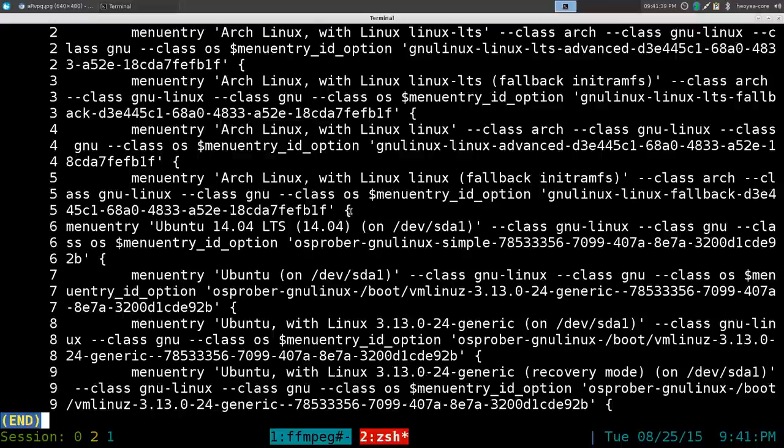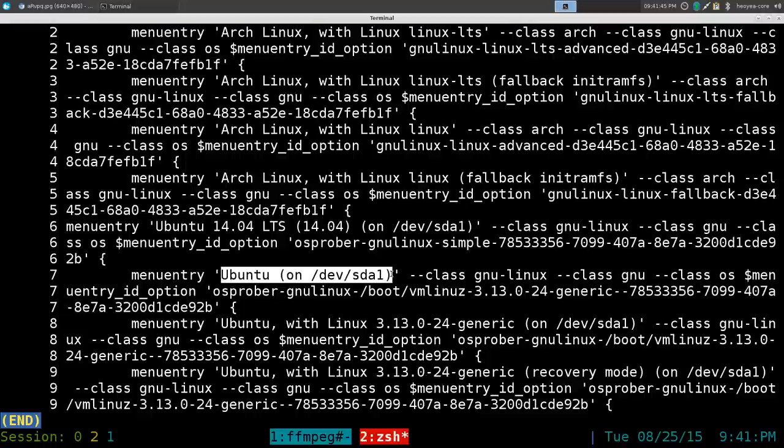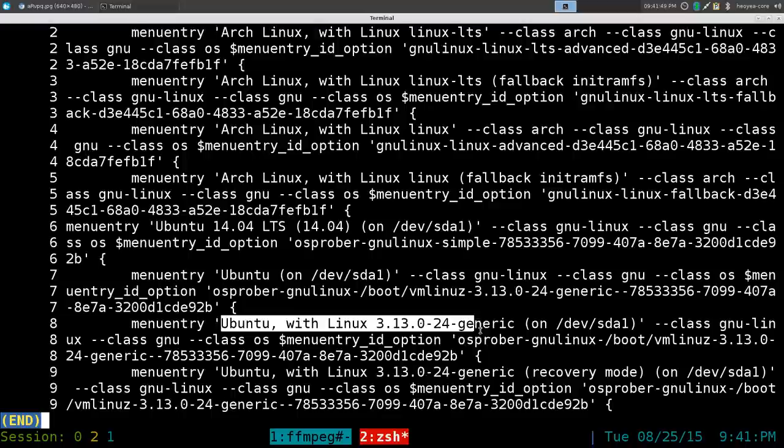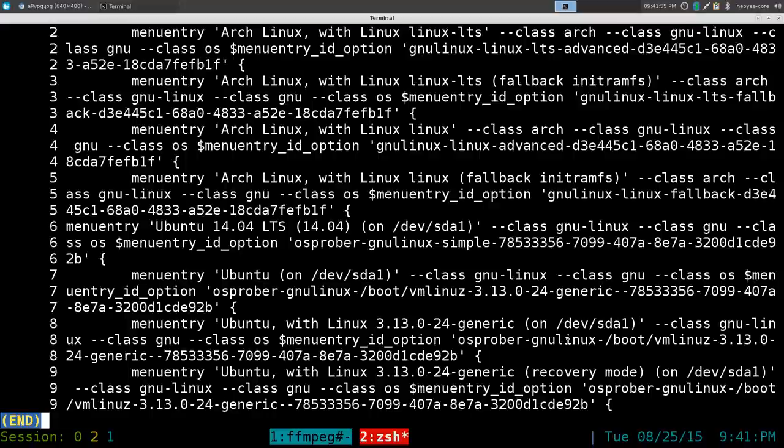They have Ubuntu with the generic kernel and even the recovery mode one, and so on. Wherever you want to boot by default, you have to know where it is in the order.